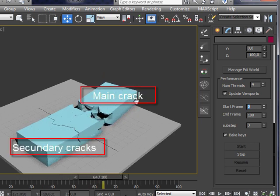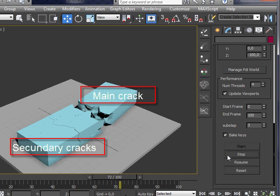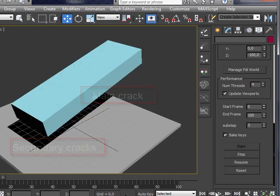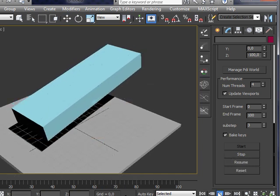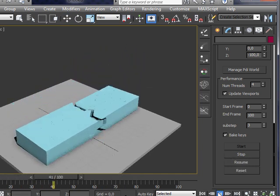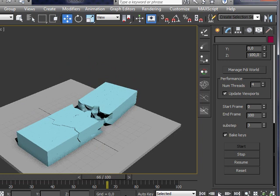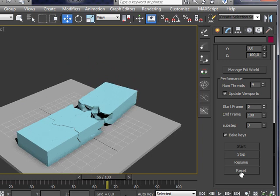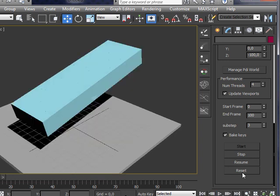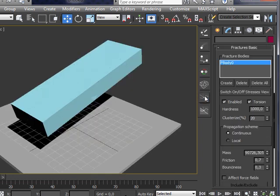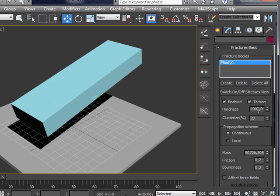And then other secondary cracks appear when the box is hitting the ground. So you can see how you get a completely different result just by tweaking one parameter.